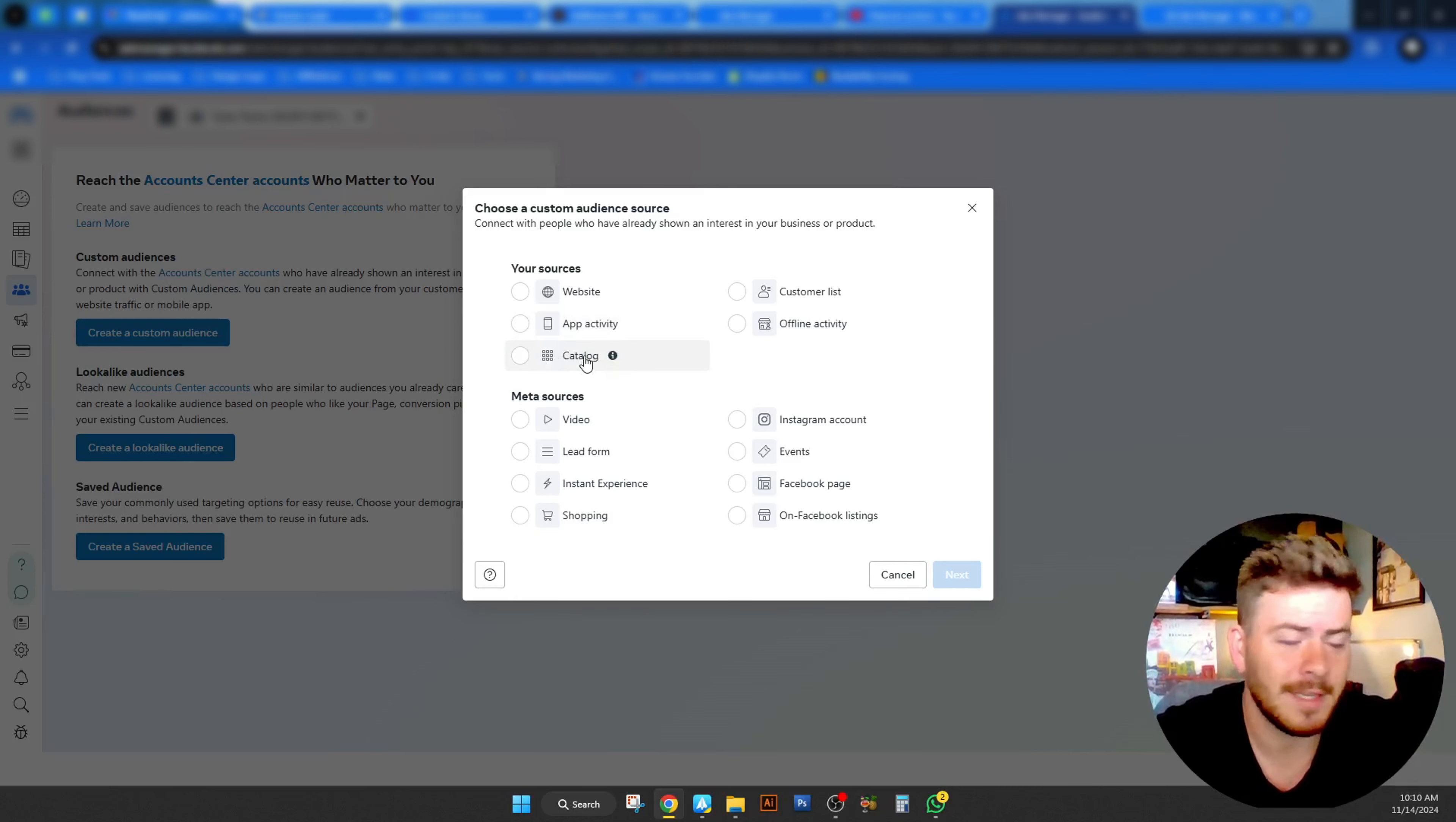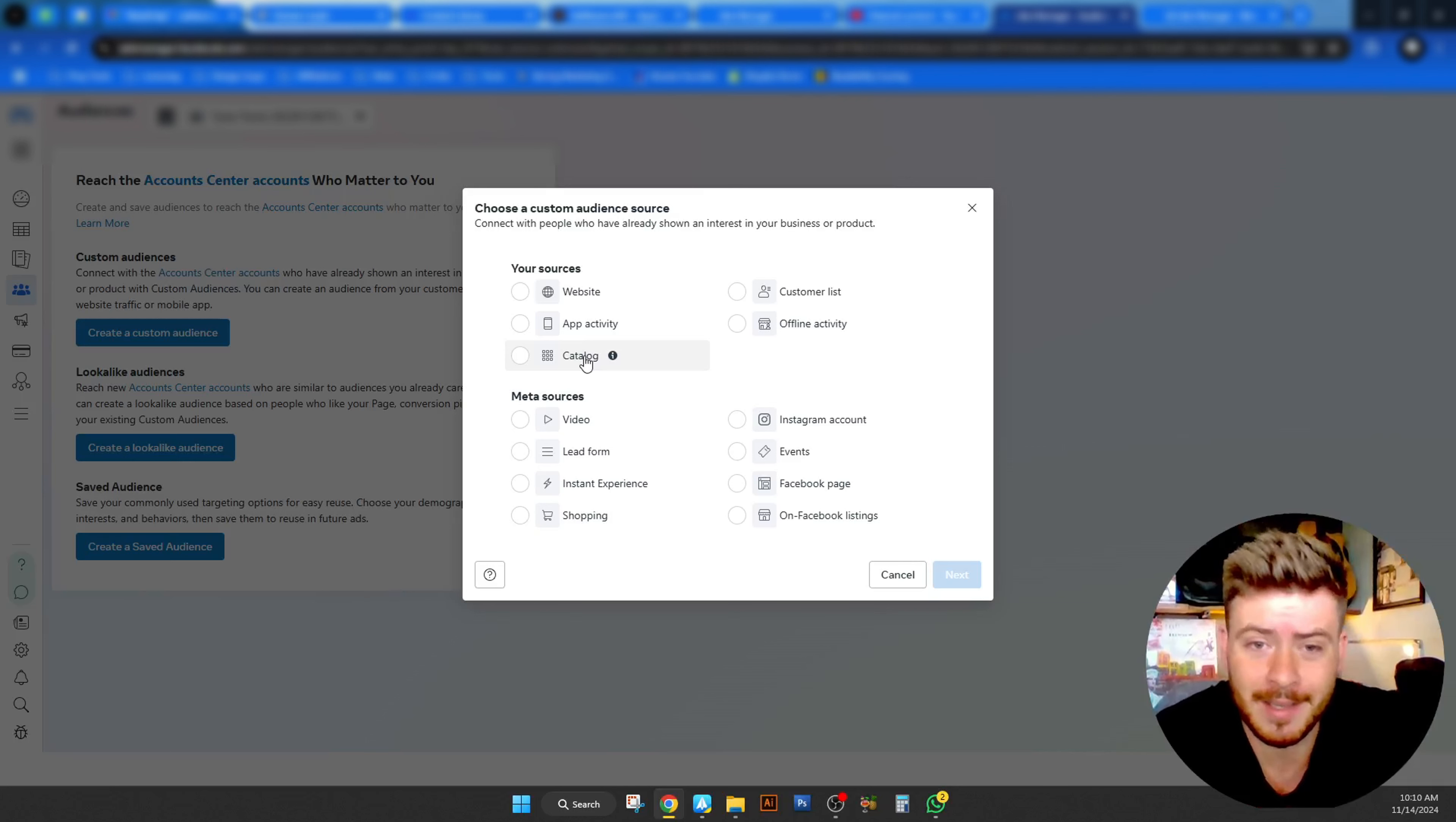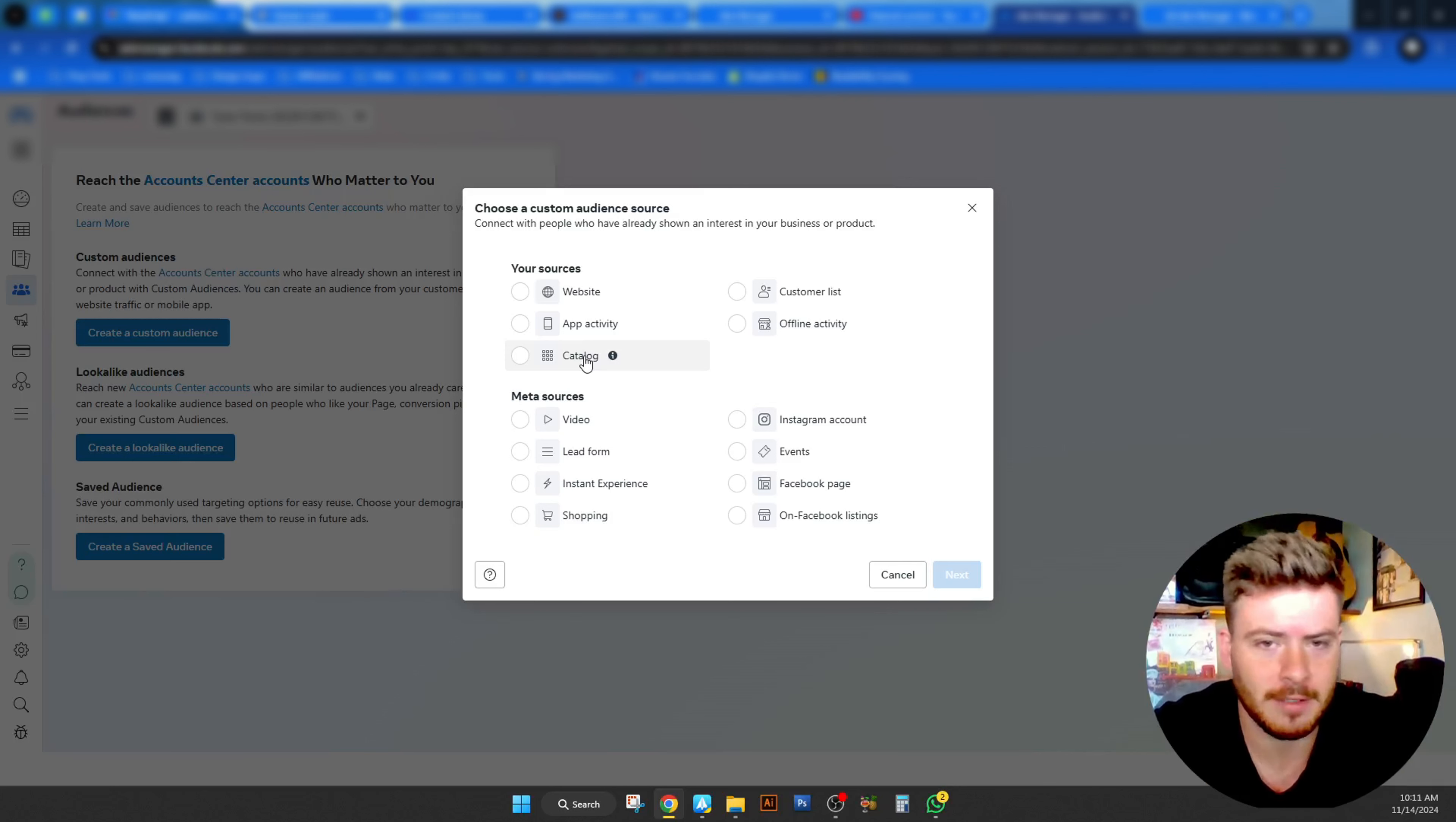You can have app activity should you have a separate app, but you need to have obviously your meta integration and developer access being done on there properly. Otherwise, you won't have any data. Here's your catalog. Should you have an e-commerce store, your catalog will obviously be connected to your Facebook or your meta account. And then if you've done it correctly, it will also help you collect data from the people and how they interact with that catalog.